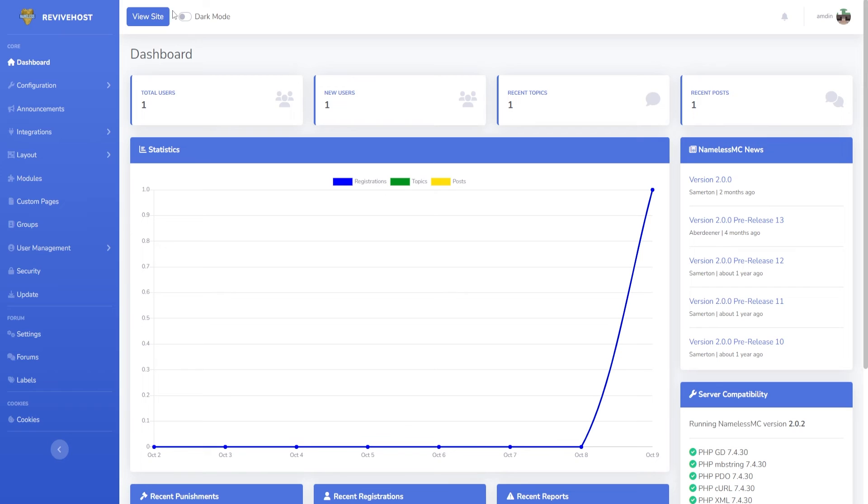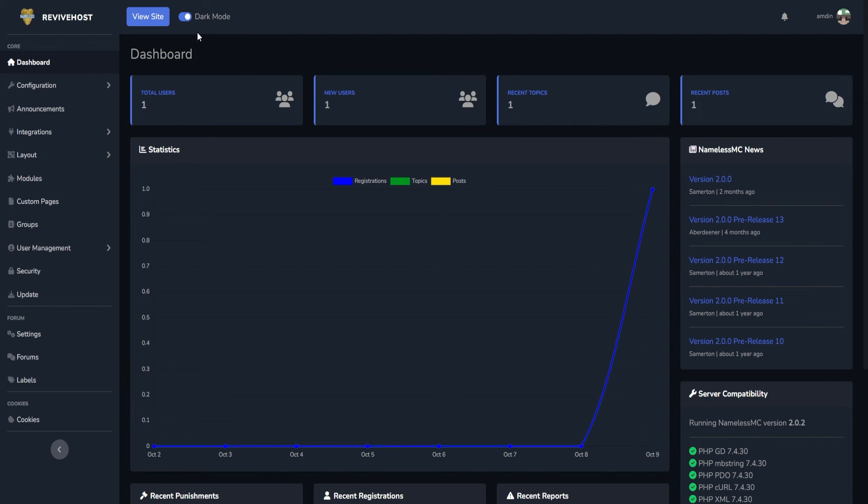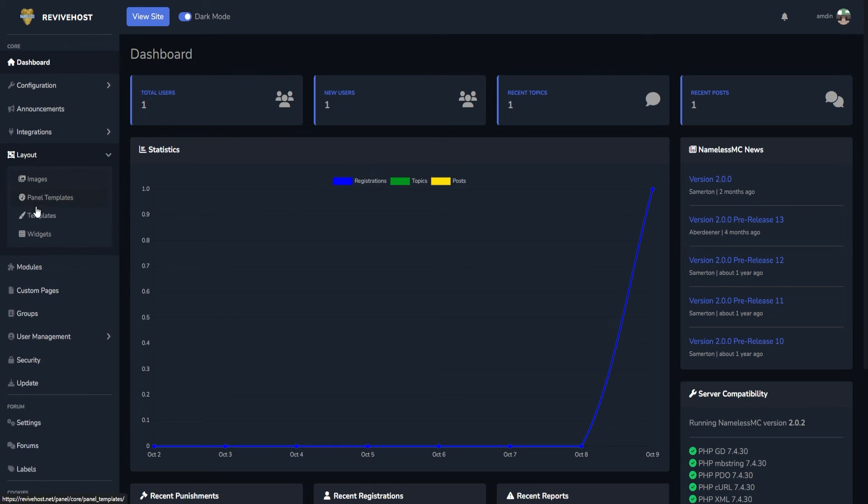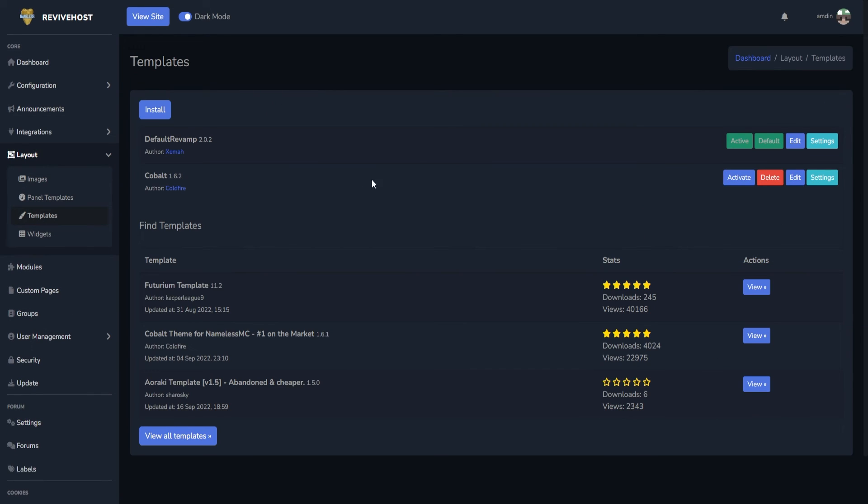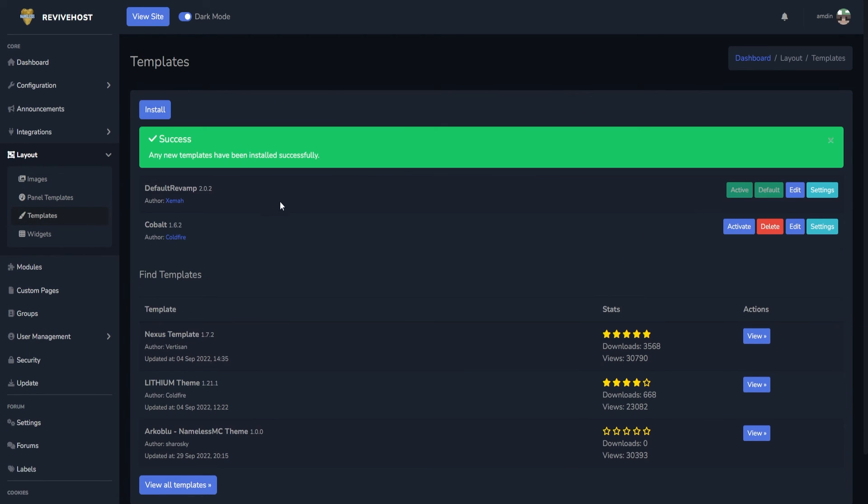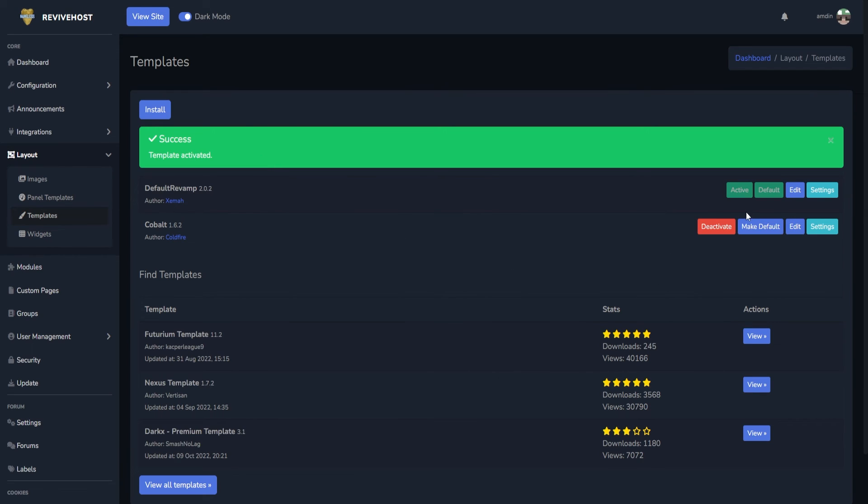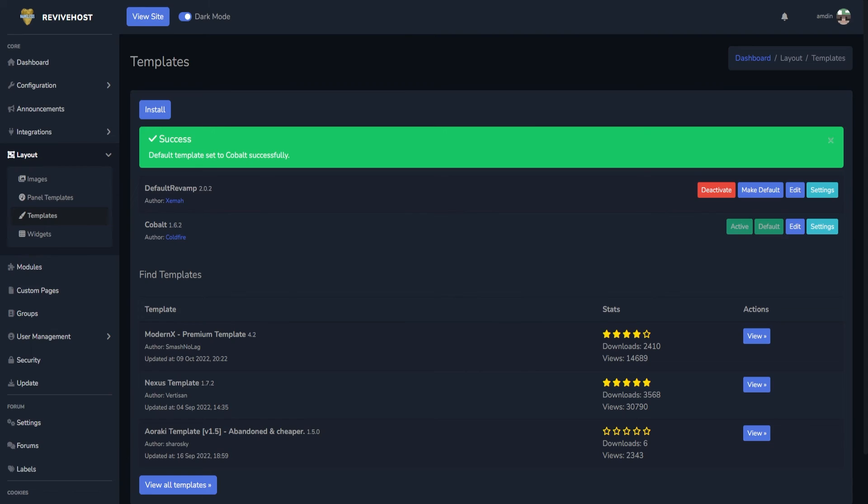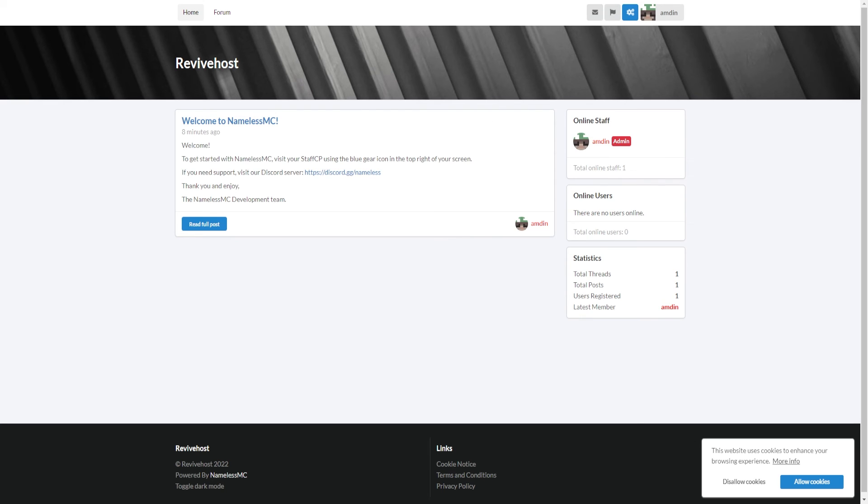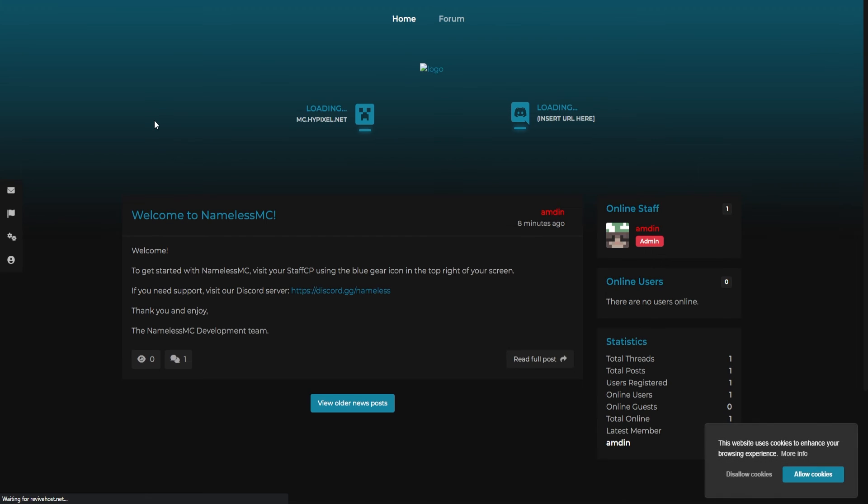Now we'll head over back into our NamelessMC admin panel. As you can notice at the top, there is a nice dark mode theme so I really do enjoy that. Then we'll go into layout, we'll click on templates, and here we can click on install. If it's not showing up for you, after that you can click on activate, after that make it default, and then we can go into our revive page, click reload, and just like that we have a custom theme added into our nameless forms.